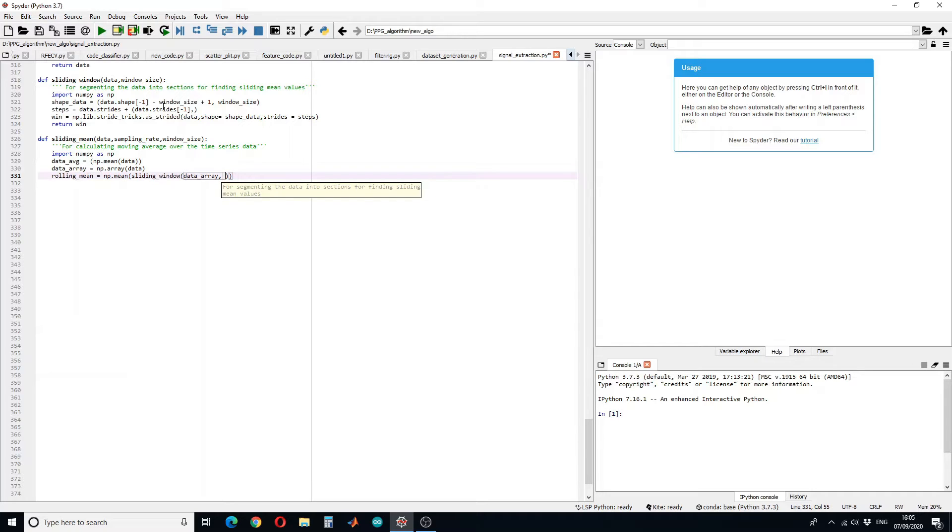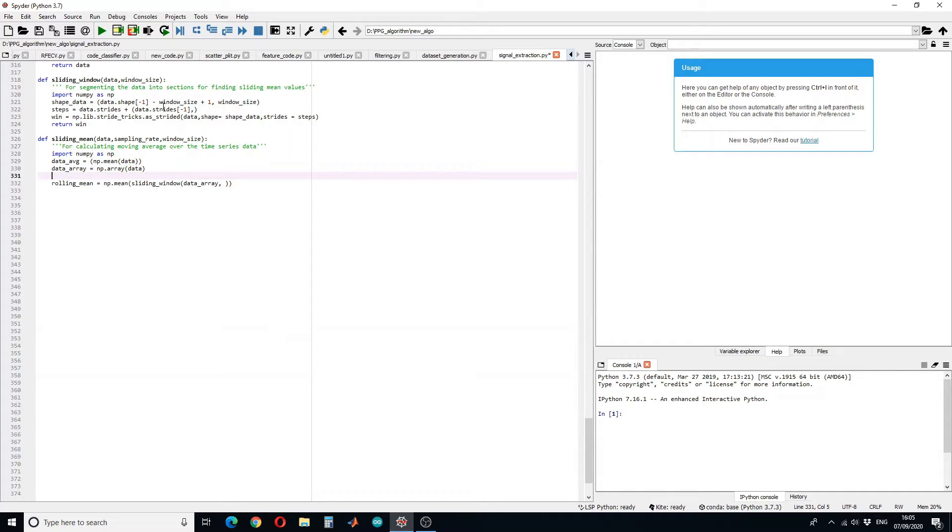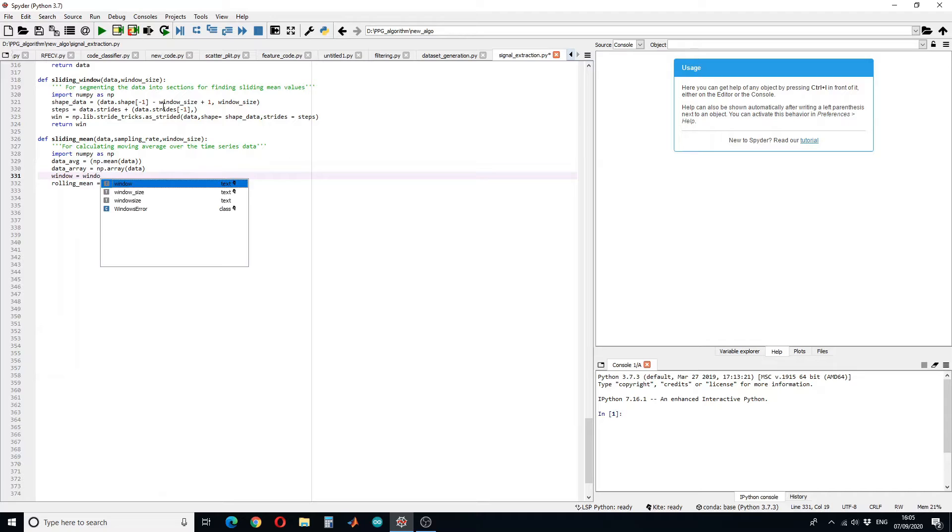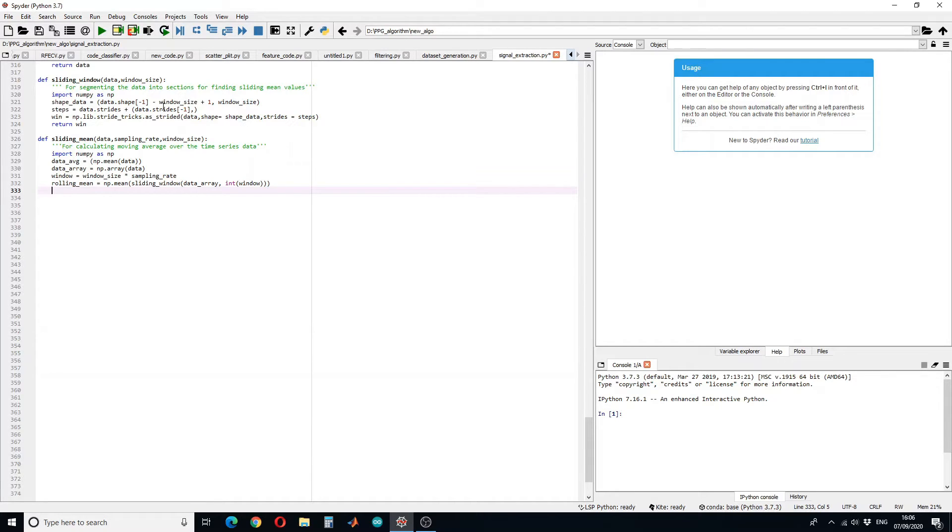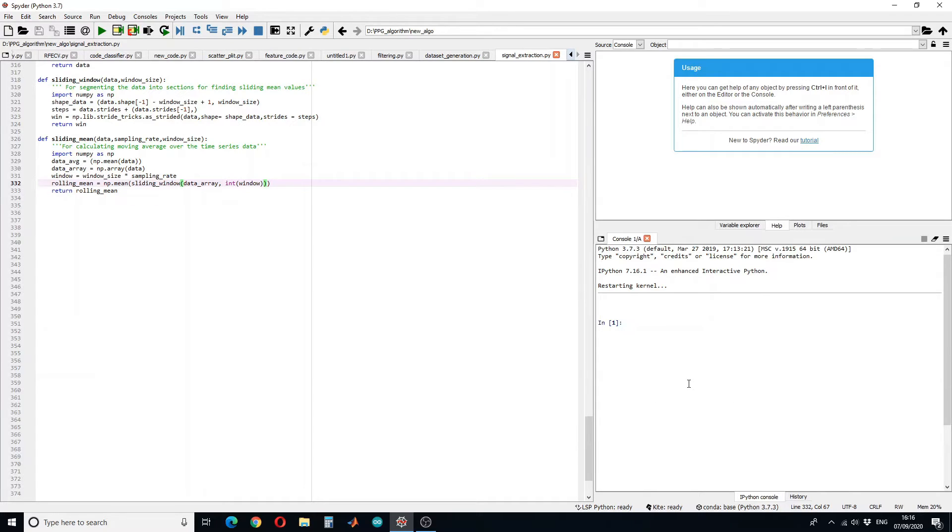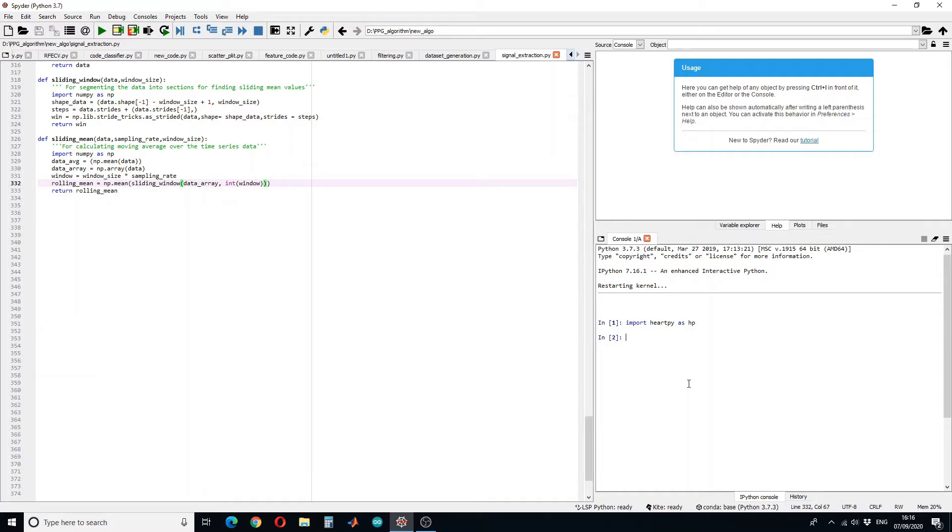We have to give window size as an input here. So first let's calculate the updated window size, and then we have to return this rolling mean or moving average. Let's run an example. To use this function I have to call this function, and these functions are saved in file named signal_extraction.py.